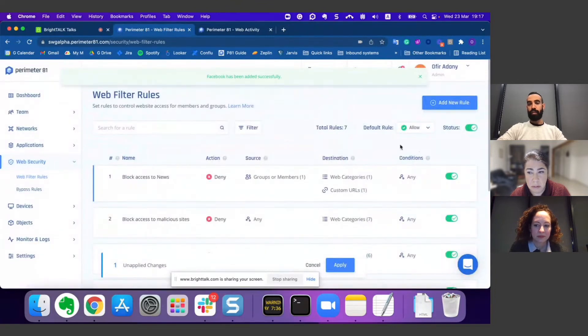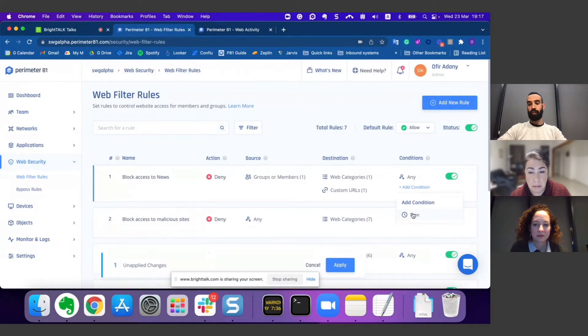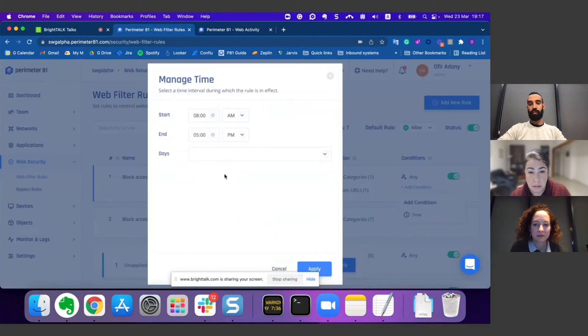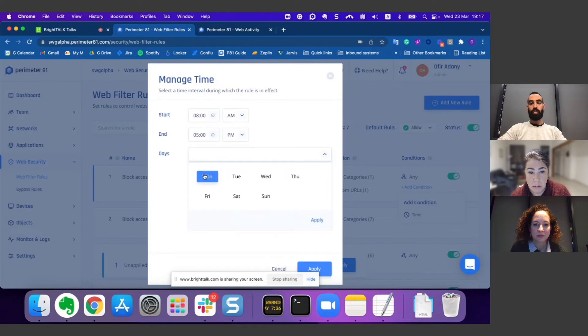The last thing I can do is decide when this rule will be applied—what is the time range. I can decide, for instance, to block things only during working hours, from 8 a.m. to 5 p.m., and also on working days.